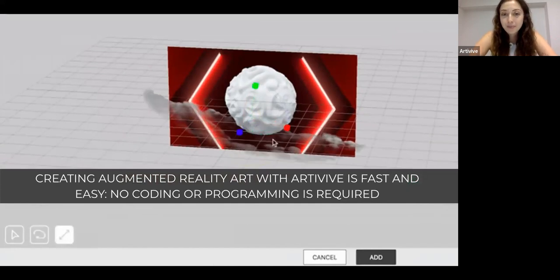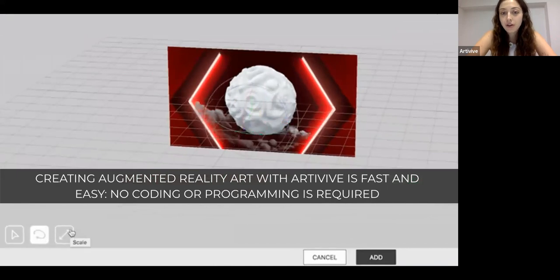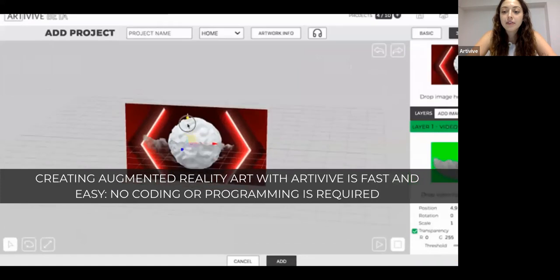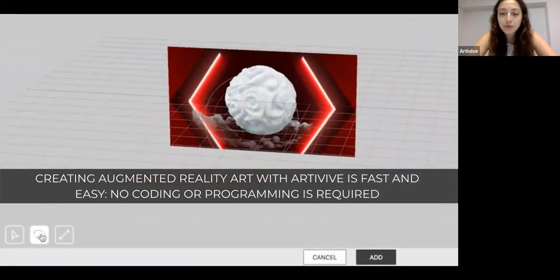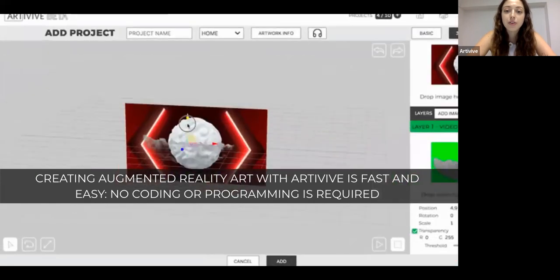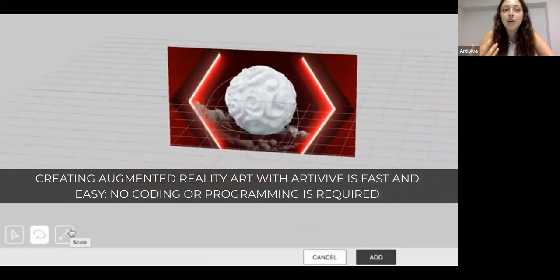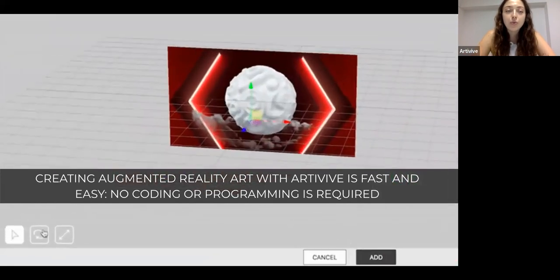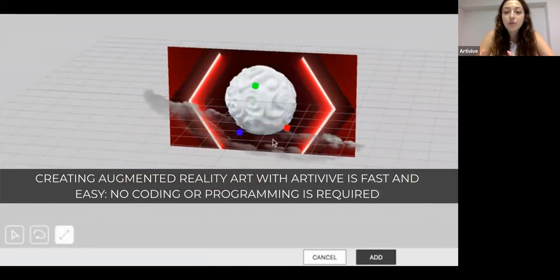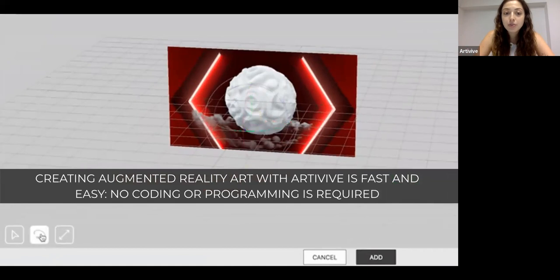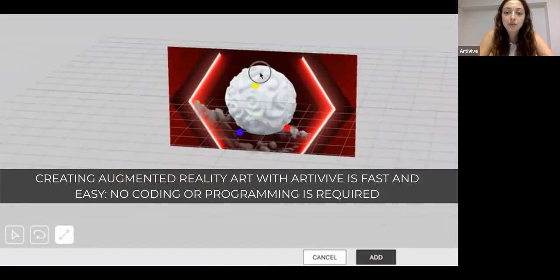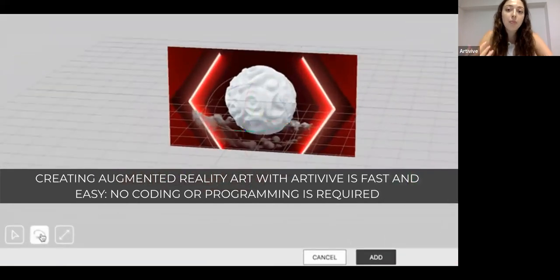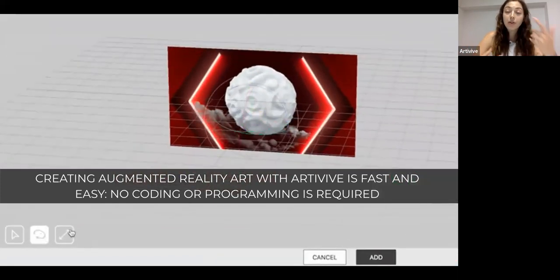The most important pillar is Bridge, our creation tool. Bridge is very easy to use, very fast, and you don't need to code or program. We created this platform so artists don't have to engage with complicated things. You just need your files — images, videos, and in the future 3D models — upload them on Bridge, and create your augmented reality artwork. When you scan the trigger image with our app, you bring it to life.